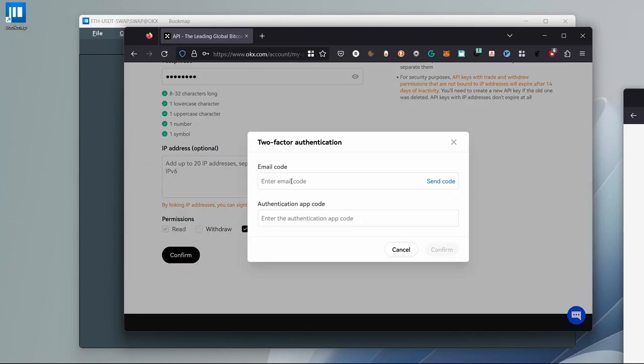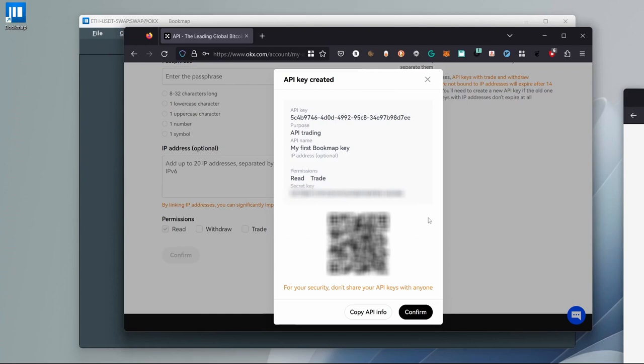On the new window, click send code and type in the code you got via email as well as the authentication app code. After creating the key,